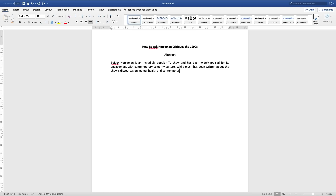My problem statement was that while there have been many conversations surrounding the show's take on celebrity culture and mental health — which I thought were important and revealing — I felt less had been said about how the show engages with how we perceive the past. There was something of a gap in the discourse, what in academia we potentially call a gap in the literature. My problem statement, then, is that I'm going to fill it. In my abstract I might write: while much has been written about the show's discourses on mental health and contemporary celebrity culture, less has been said about how the show critiques our perceptions of the recent past.